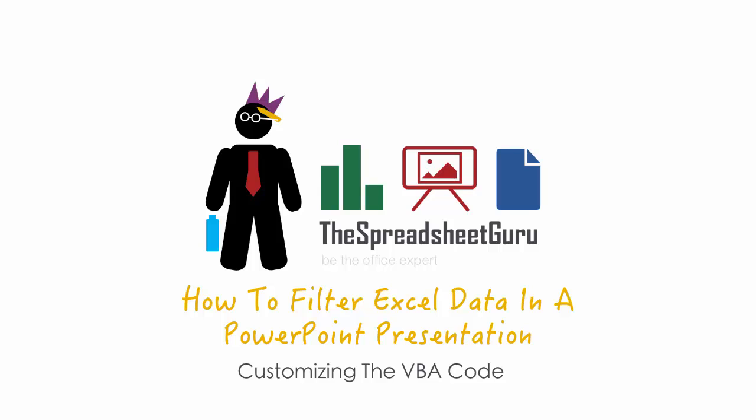What's going on everyone? This is Chris Macro from TheSpreadsheetGuru.com. Today I just wanted to discuss a little bit about a tutorial I put on the website